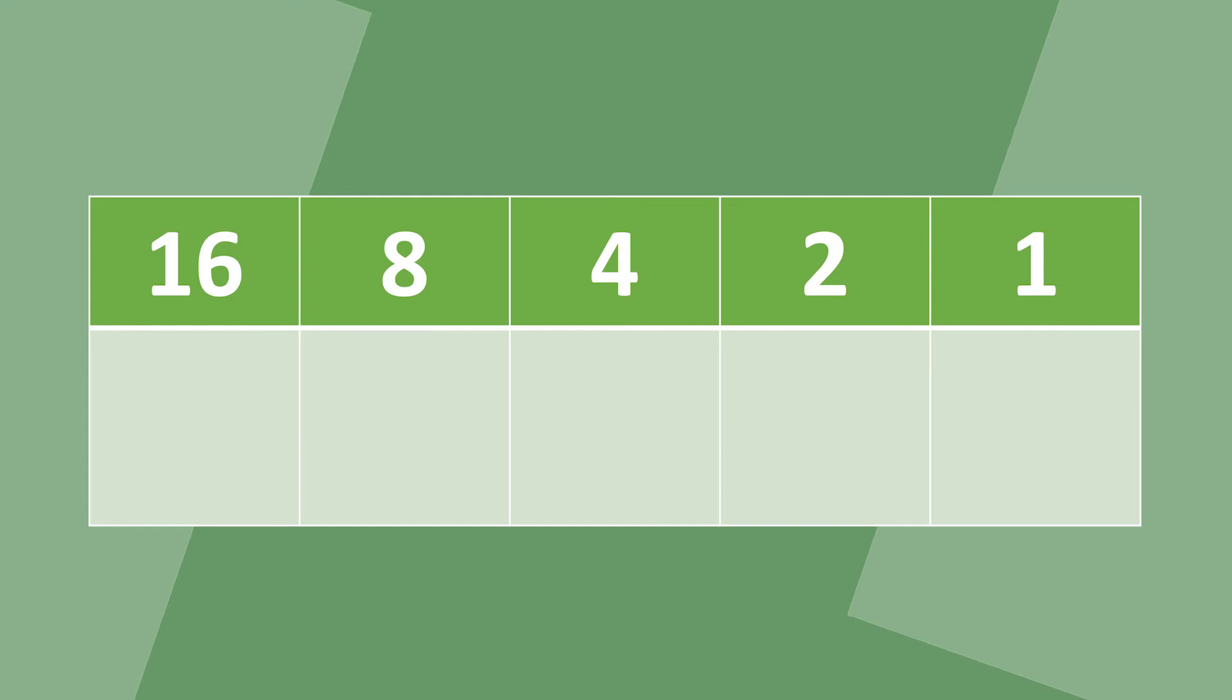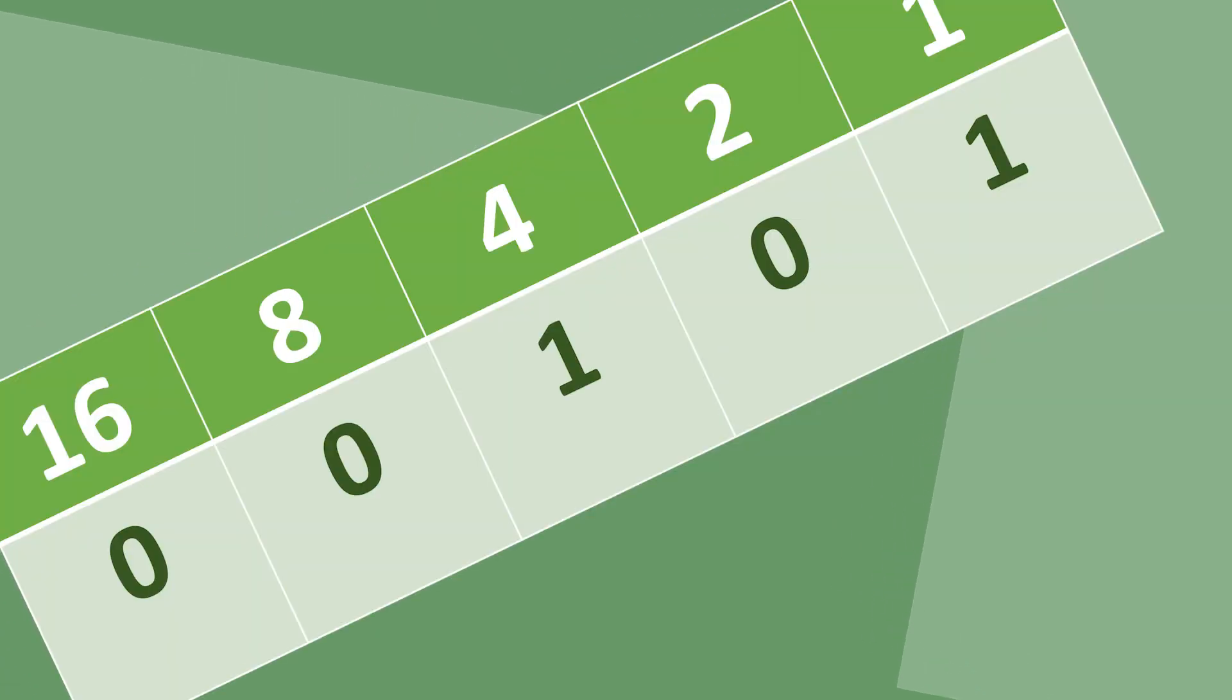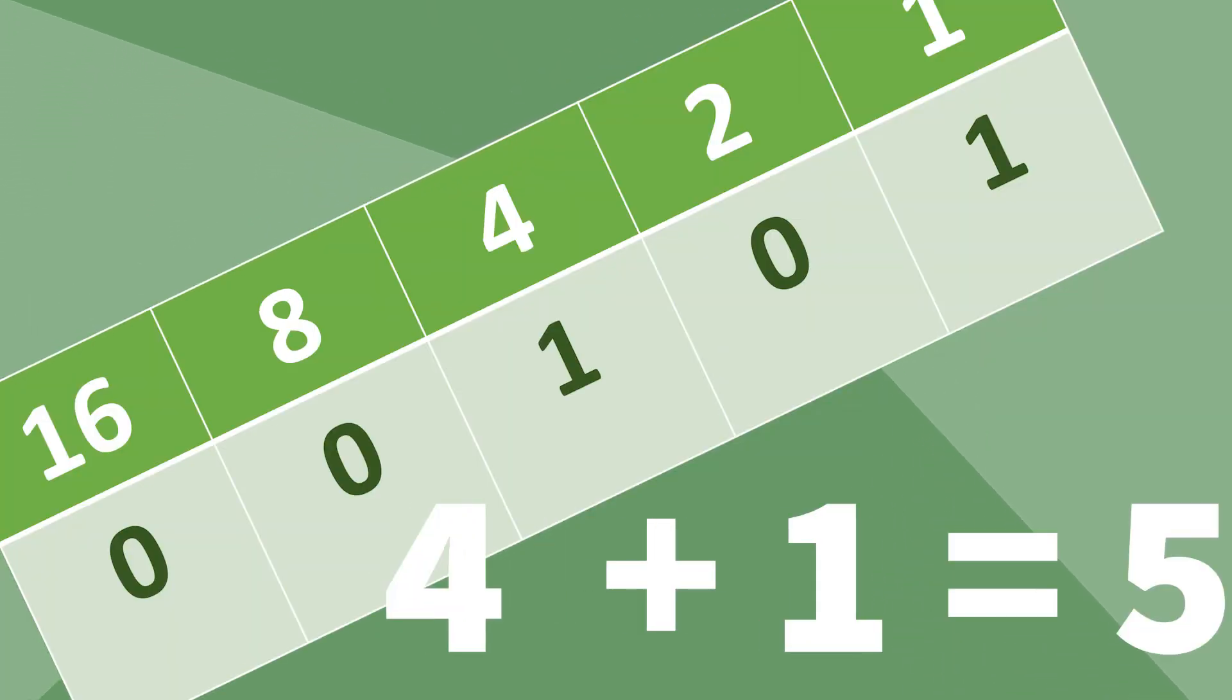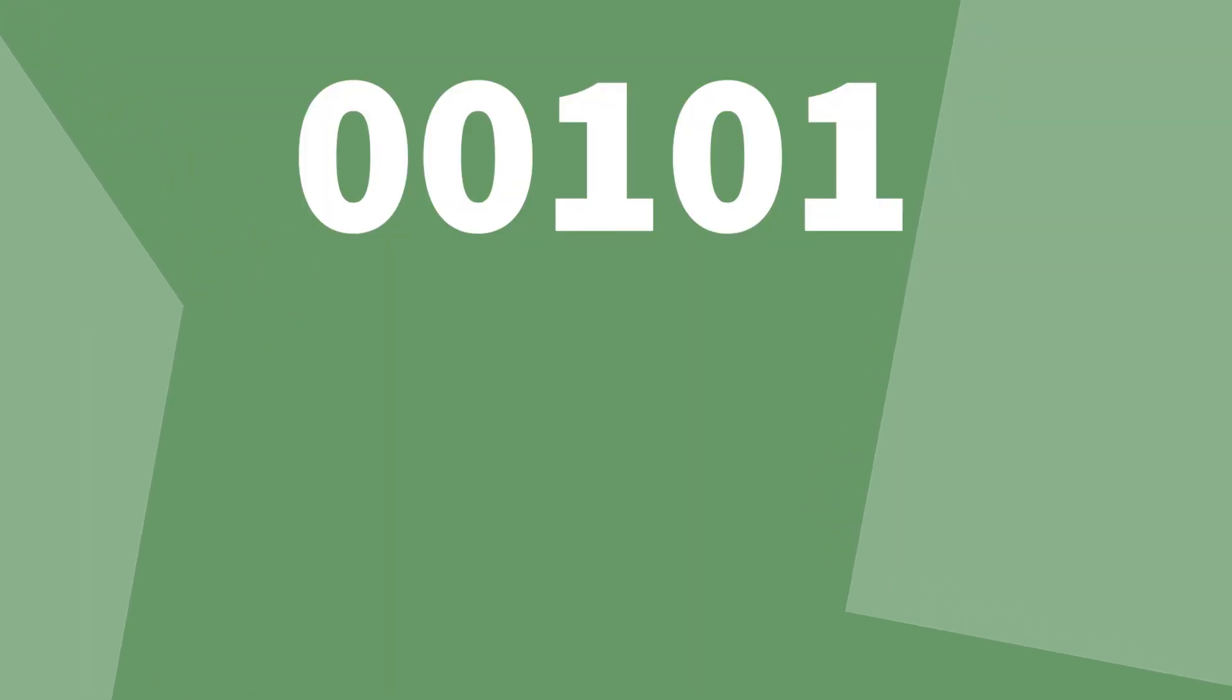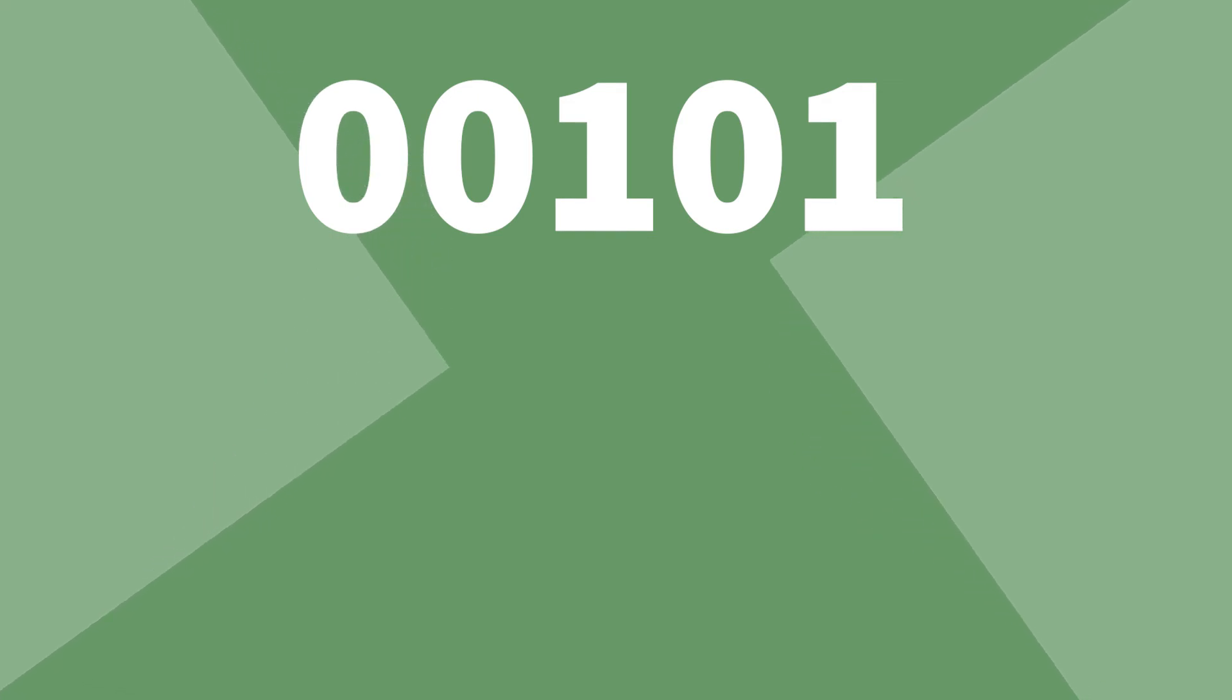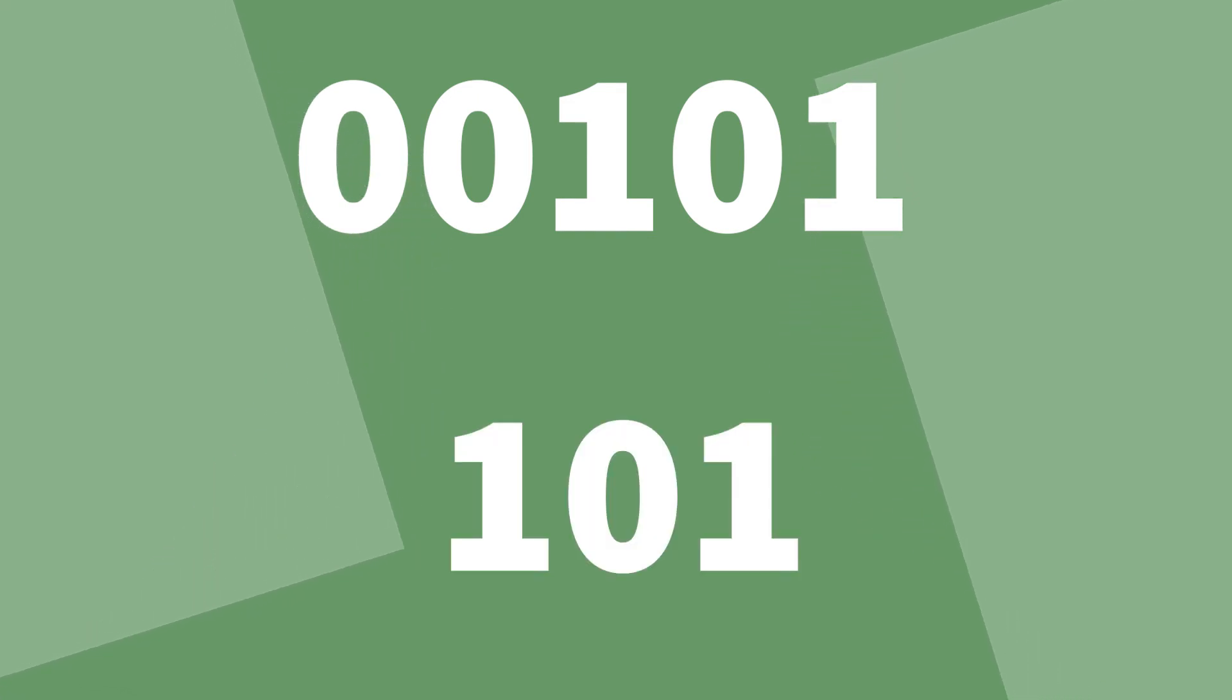For example, this gives us 5 because 4 plus 1 makes 5. And that makes 00101 equal to 5 in binary. Or you could just call it 101.